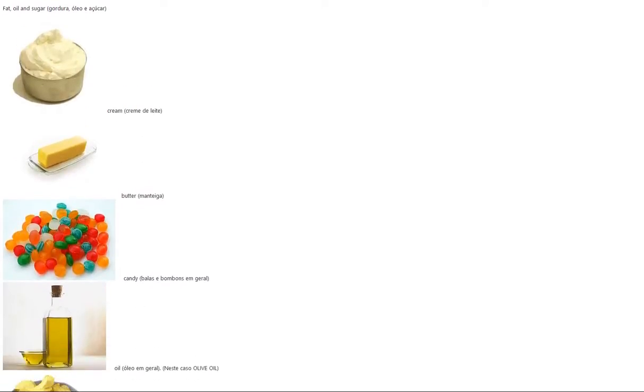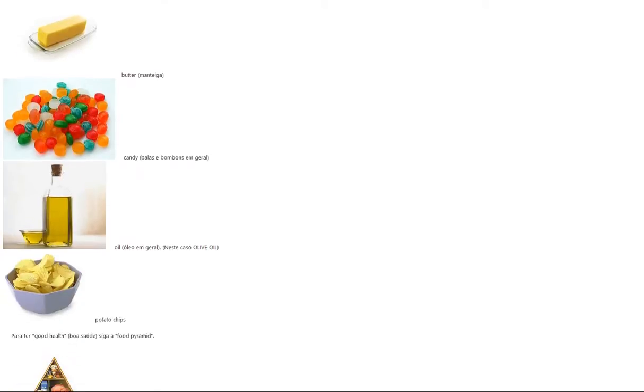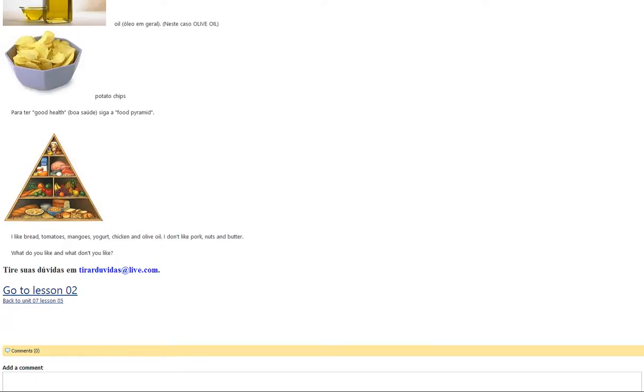Fat, oil and sugar: cream, butter, candy, oil, olive oil, potato chips.